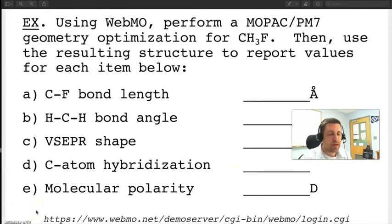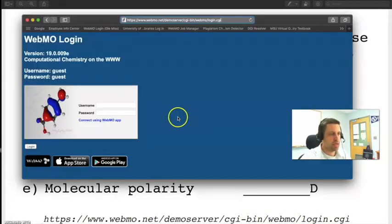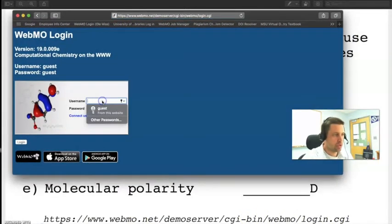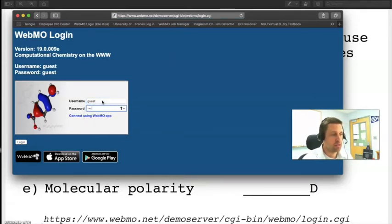To access the WebMO website all you need to do is just enter this address into any browser. I use Safari. You'll see a page that looks something like this. To log in just enter guest and then guest.